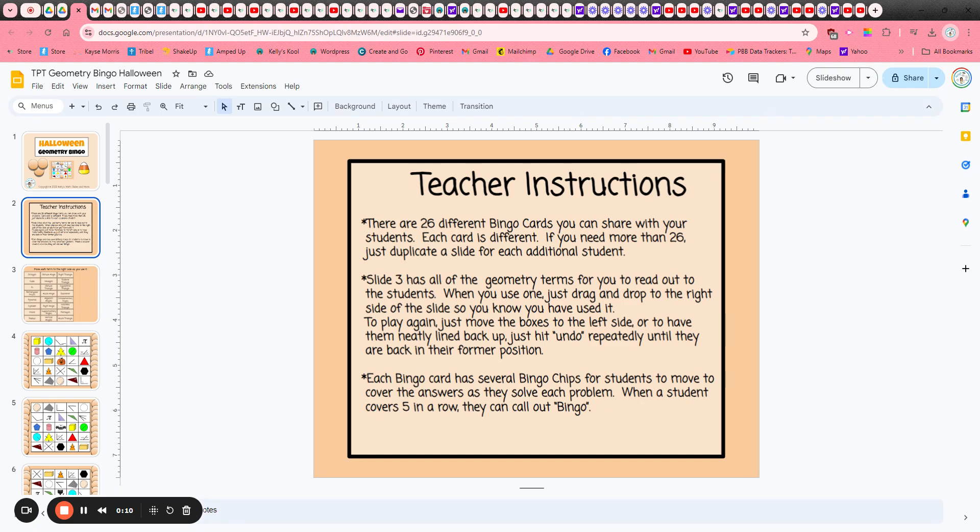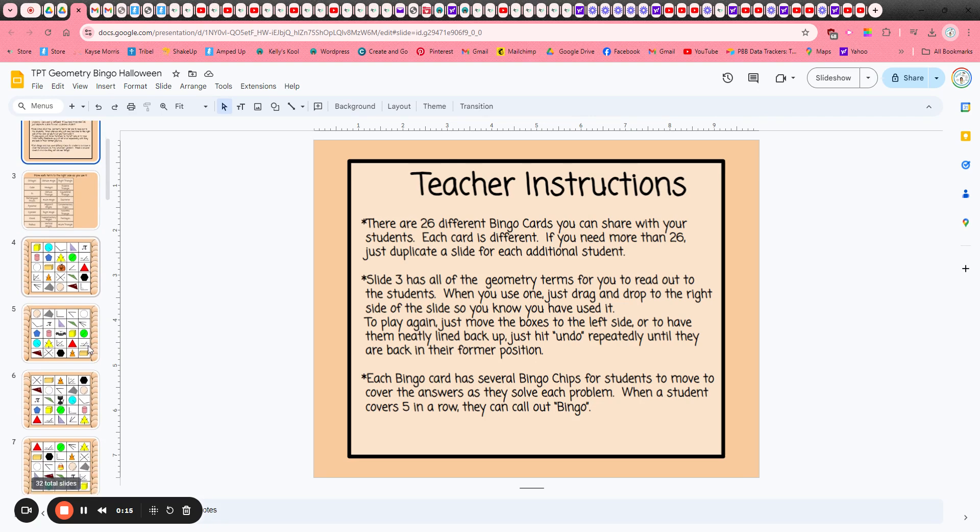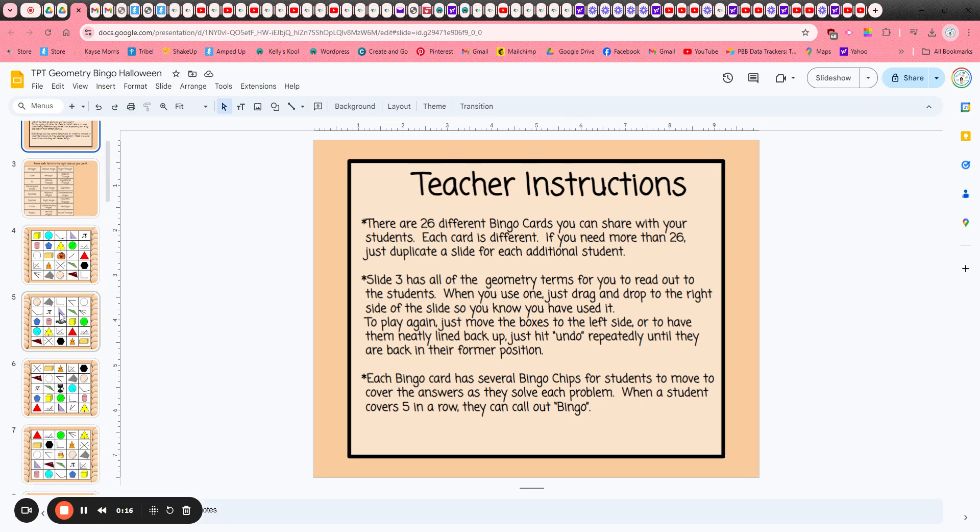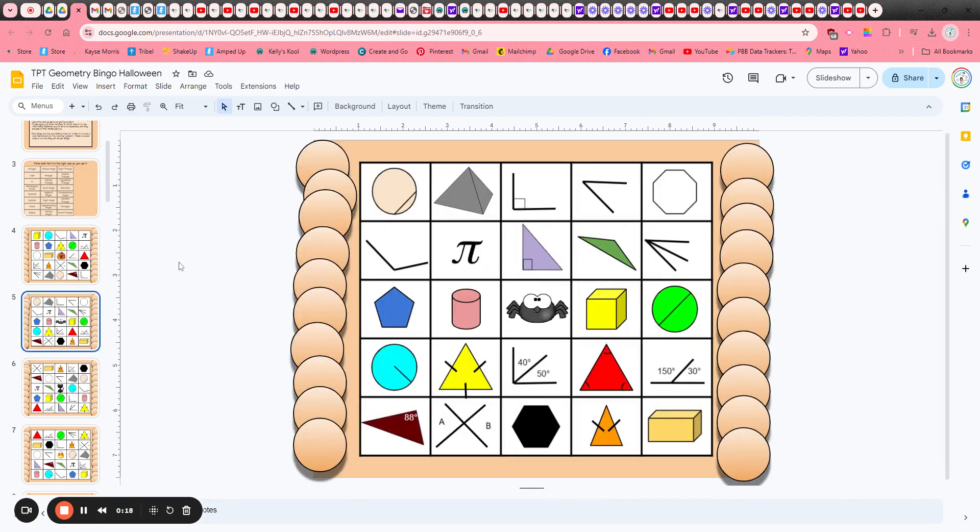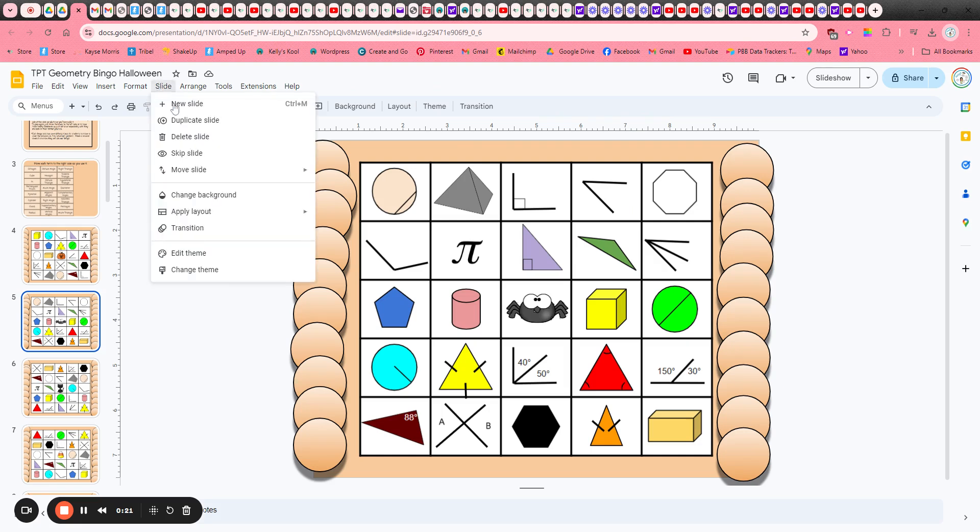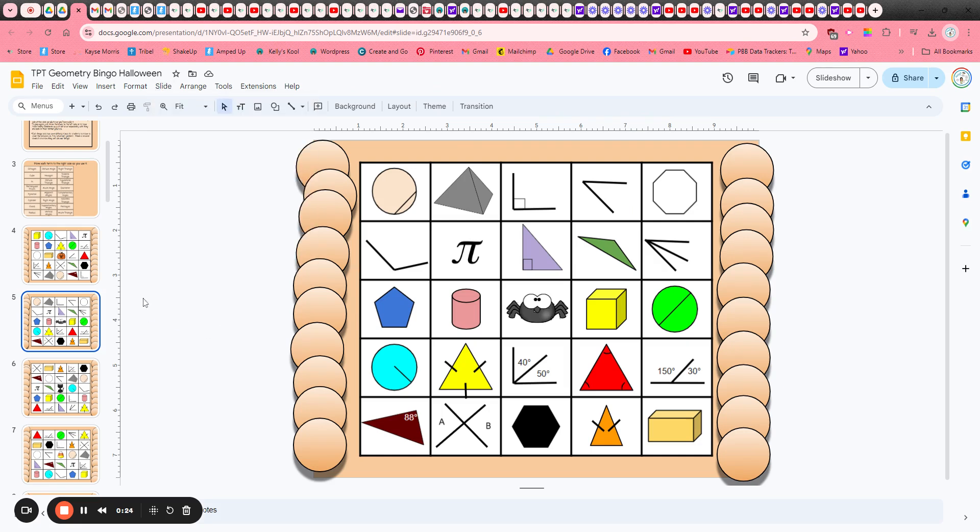There are 26 different bingo cards, but if you have more than 26 students all you need to do is scroll over on the left hand side, click on one of the thumbnails, and come up here to slide duplicate. You can duplicate as many different slides as you need.